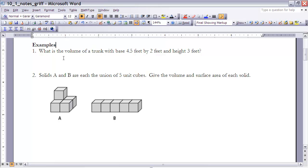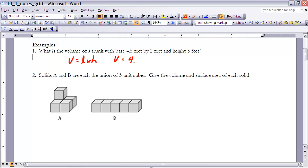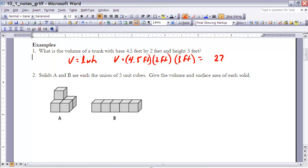Example 1: What is the volume of a trunk with a base of 4.5 feet by 2 feet and a height of 3 feet? Since the trunk is basically a box, volume equals length times width times height. Therefore, volume equals 4.5 feet times 2 feet times 3 feet. That gives us 4.5 times 2 = 9, and 9 times 3 = 27. We have feet times feet times feet, which gives us cubic feet — so volume is 27 cubic feet. Anytime we talk about volume, we'll have cubic units, or units raised to the third power.